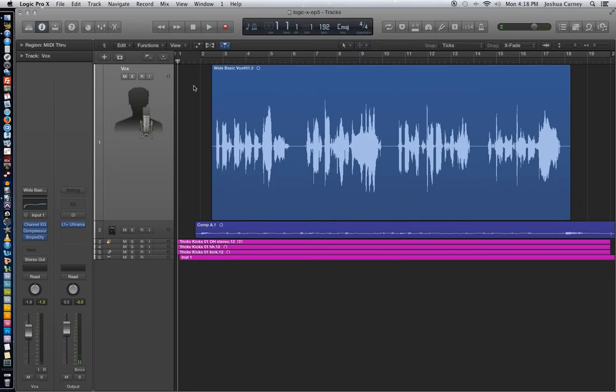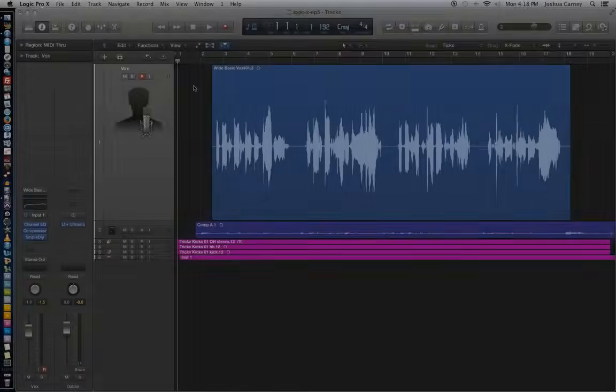I'm going to sing those two phrases over again, hopefully do a better job this time. And then to punch out, you hit shift R, and I'm going to hit that somewhere around measure 14. So this gives you freedom to punch in and out on the fly, wherever you choose.